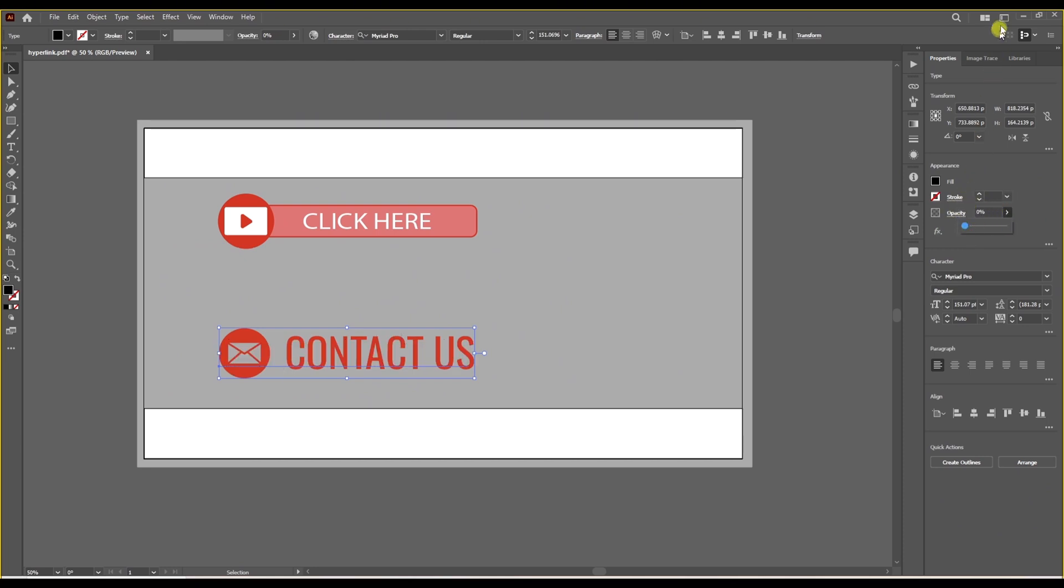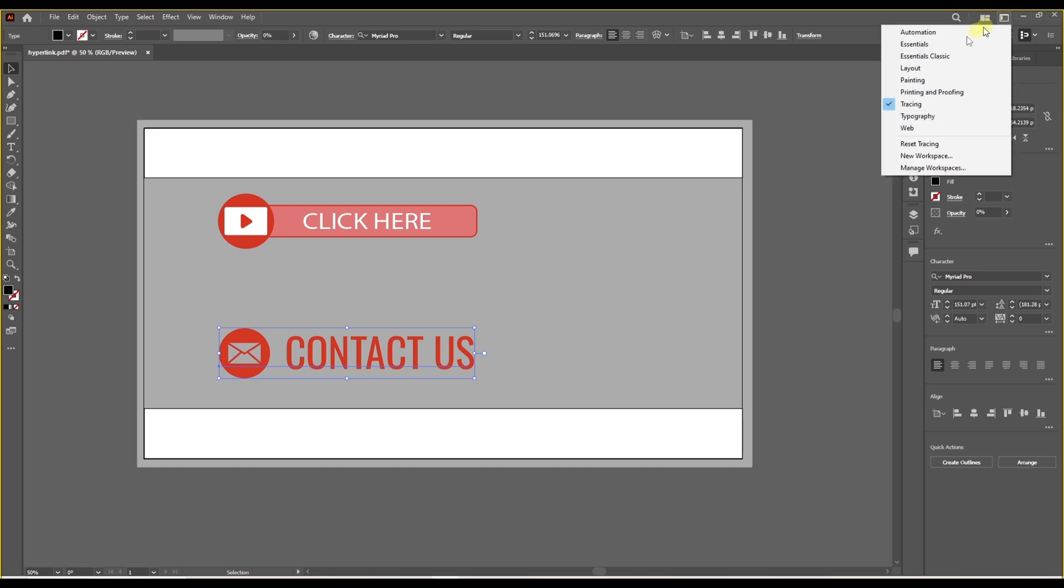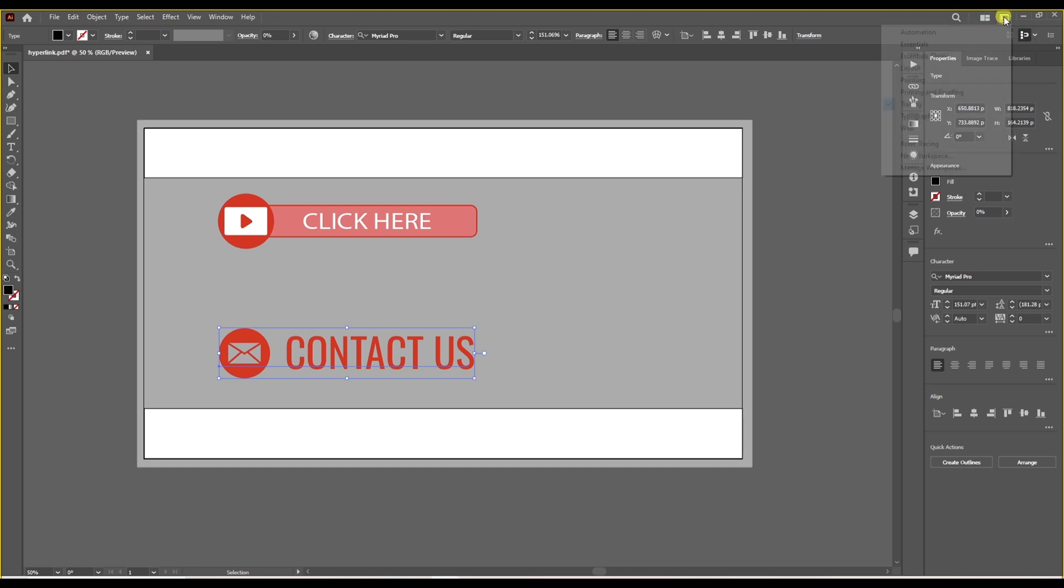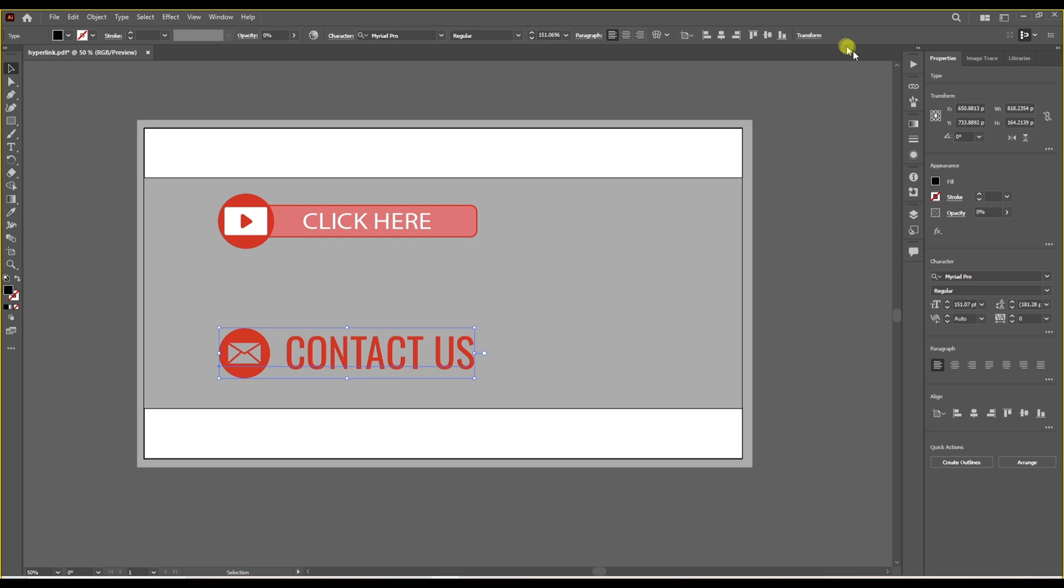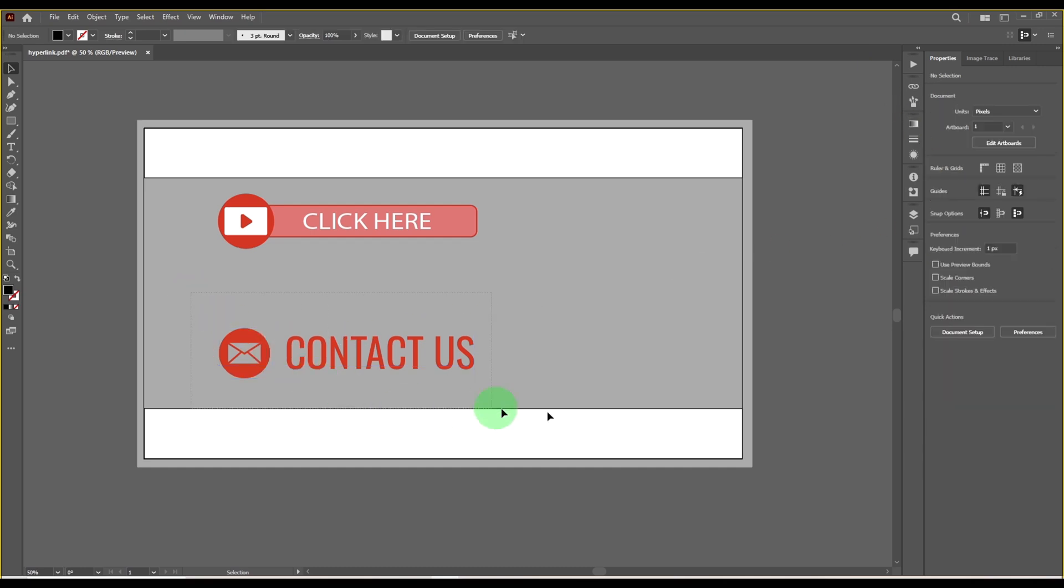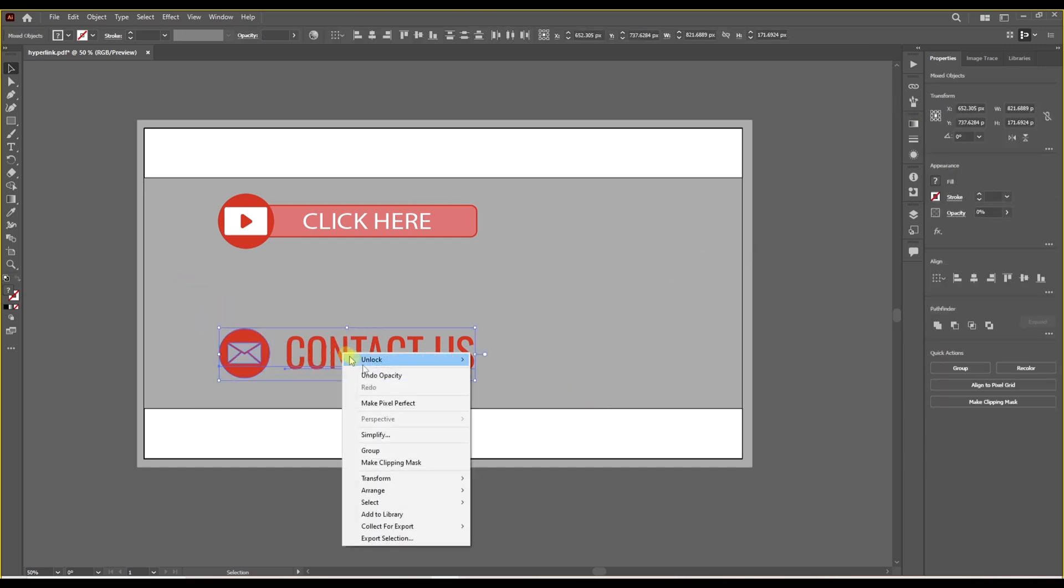And if you have any problem finding these options on the right side, you can just change your workspace. It's in the top right corner of Adobe Illustrator. So you can see I'm in tracing workspace right now. If we group all of the parts, I like to group them.